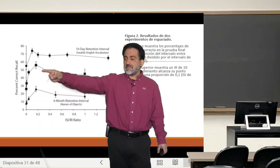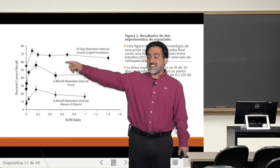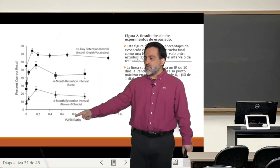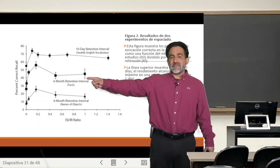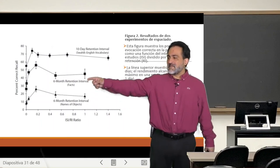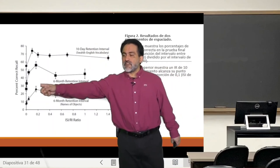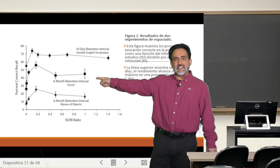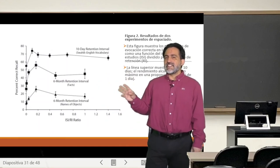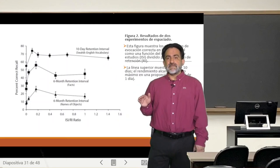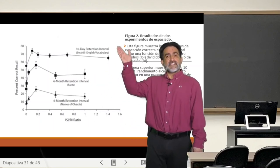El ejemplo sencillo era de 10 días. Aquí está el ejemplo de 6 meses de retención. El valor 1 en este caso significa que estudié un texto el día 1, lo estudié de nuevo 6 meses después, y fui evaluado otros 6 meses después. Fíjense que, aunque no se llega al 100%, se retiene cerca del 50%. Es súper interesante que con un intervalo interestudio de 6 meses, y evaluando prácticamente al final del año, igual se retiene un 50% con solo una sesión de estudio adicional.